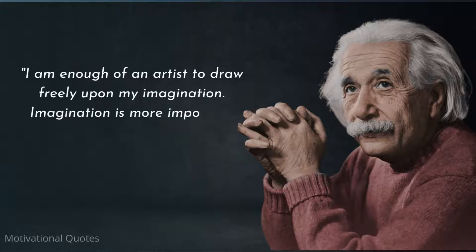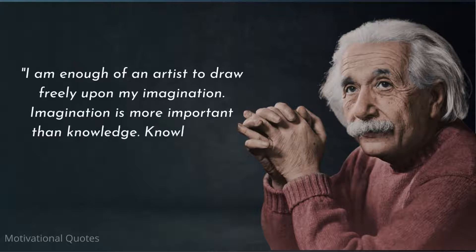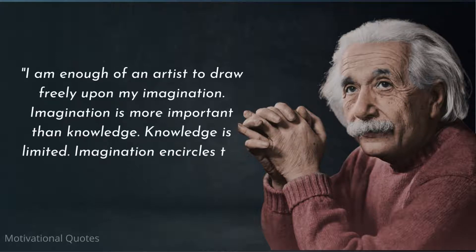Imagination is more important than knowledge. Knowledge is limited. Imagination encircles the world.